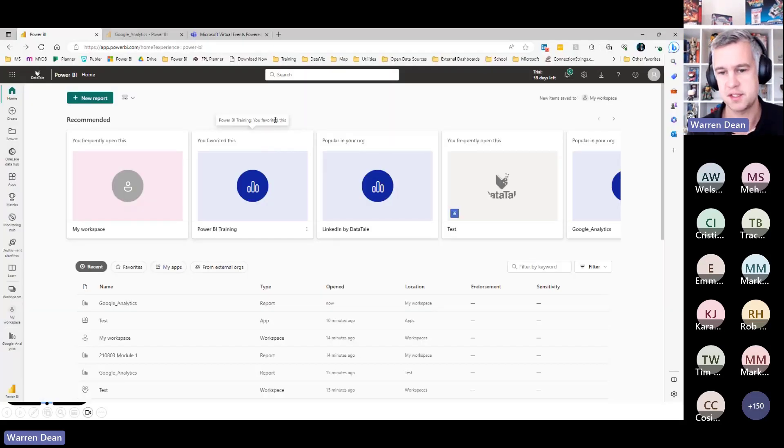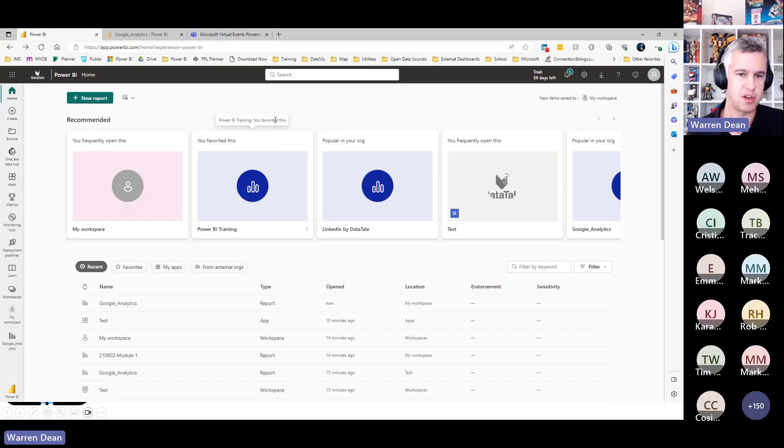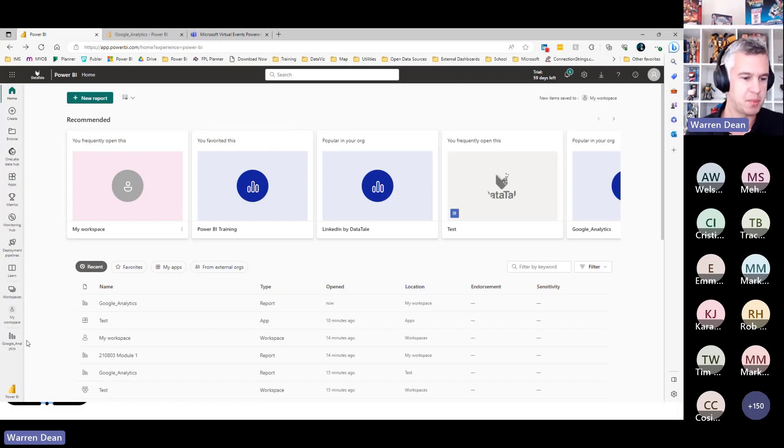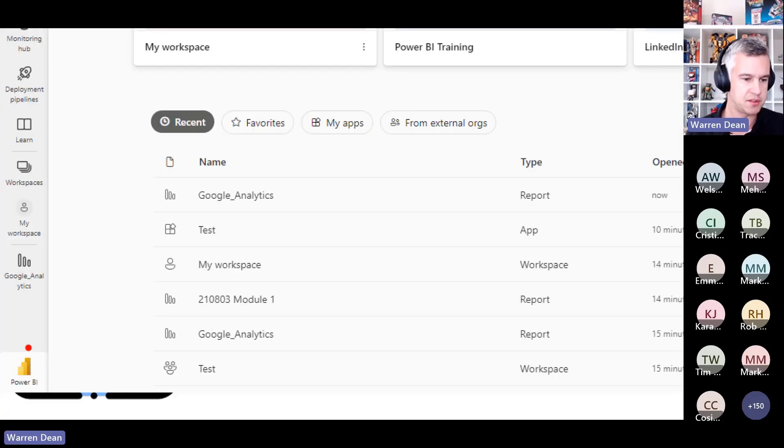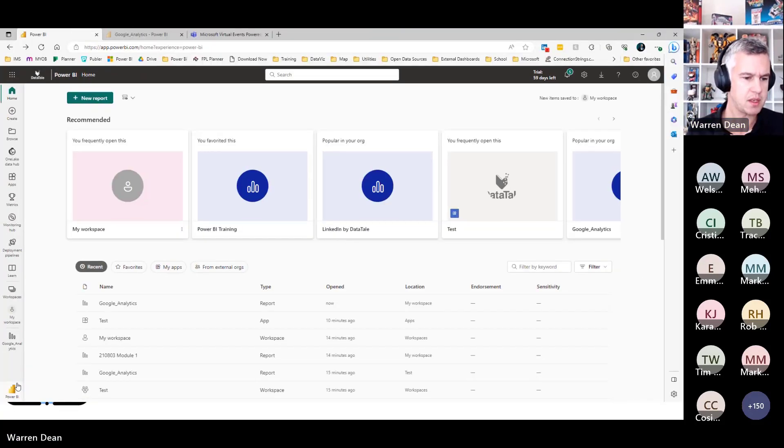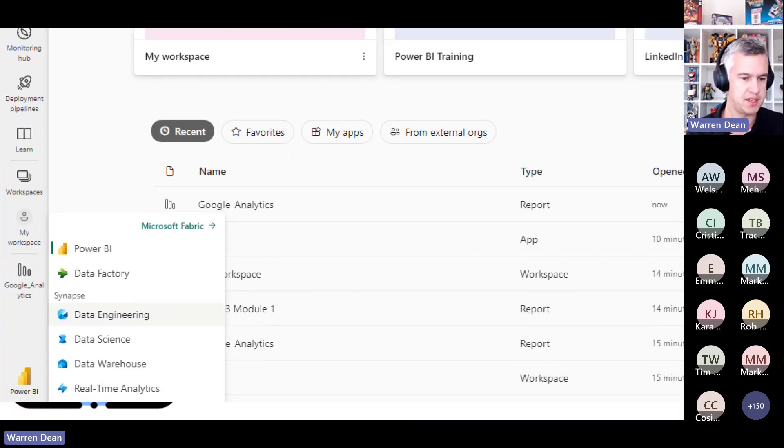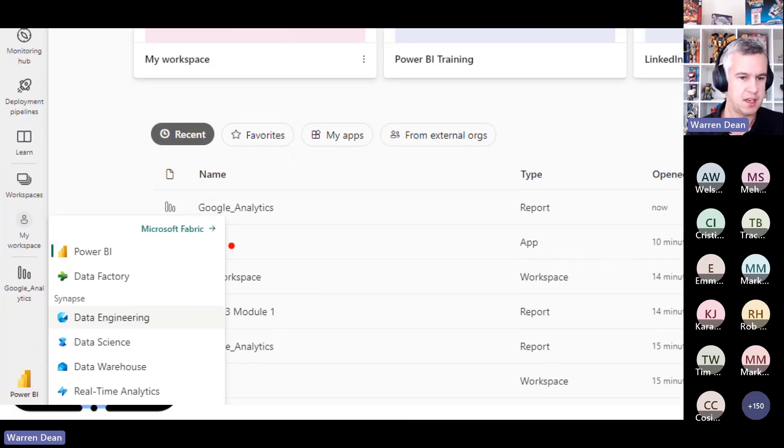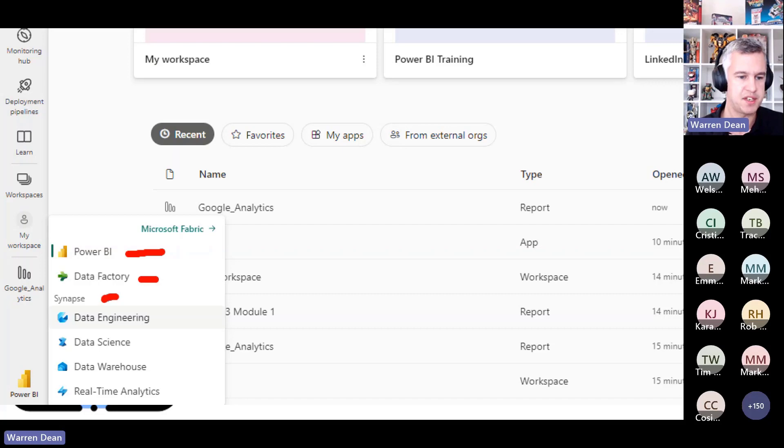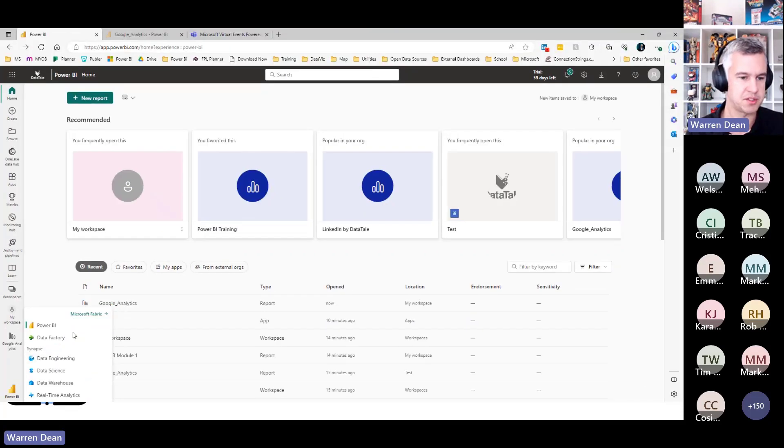Let me jump into Power BI and show you. You won't see this unless your admin has turned it on for you, which they most likely haven't, but for me down the bottom you can see I've got this little Power BI icon, and if I click on that I have all these other options here for other products I could use. I've got Power BI, data factory, and within Synapse we have the four products as well. I'll just click on this Microsoft Fabric link here.